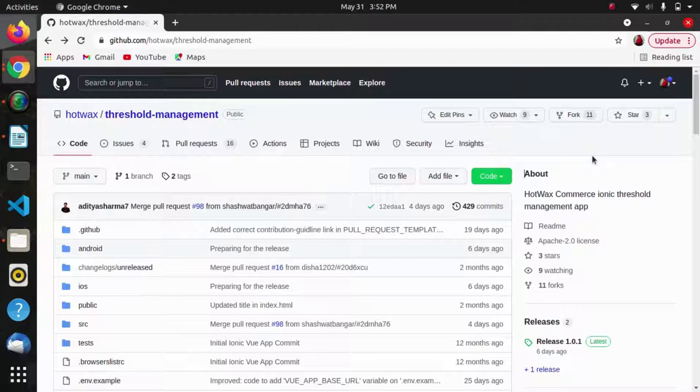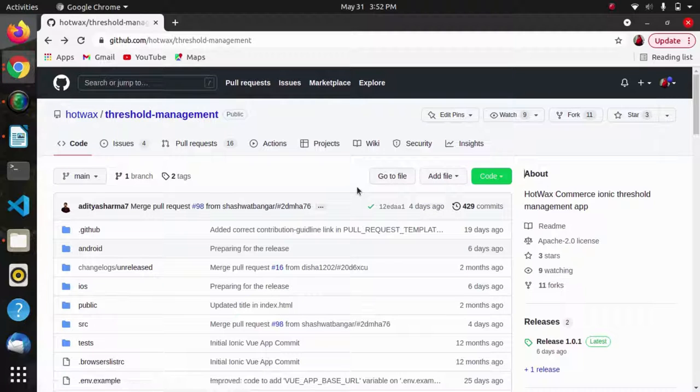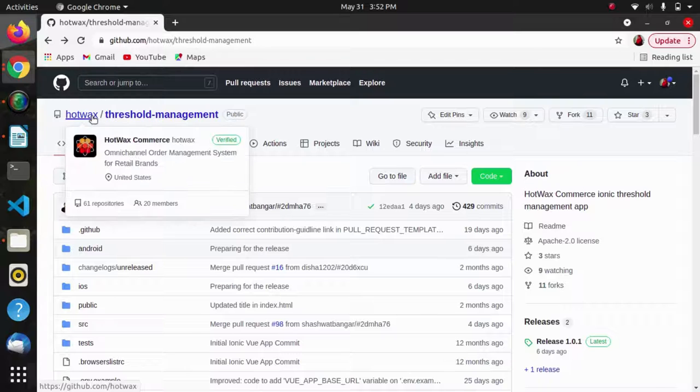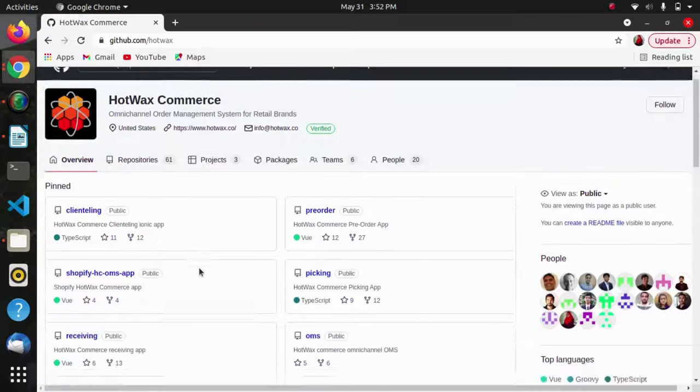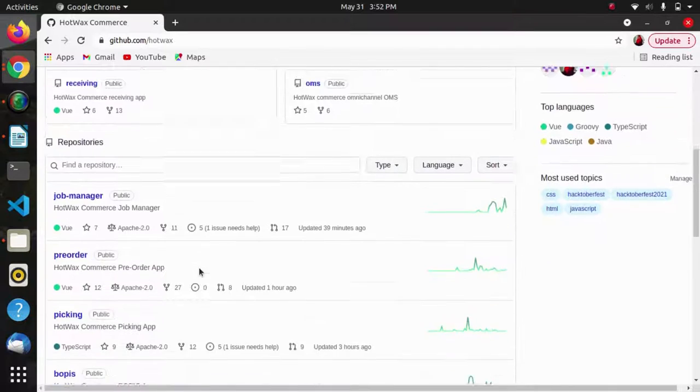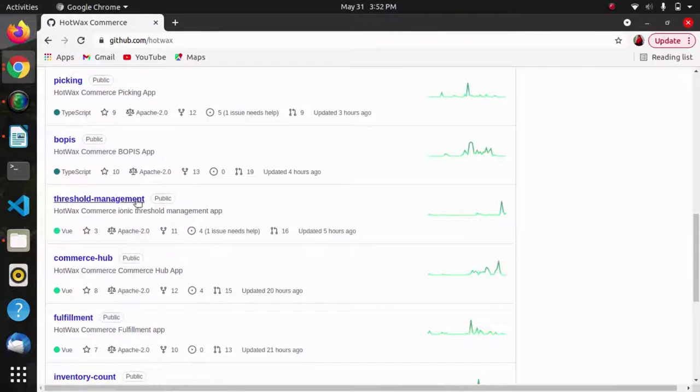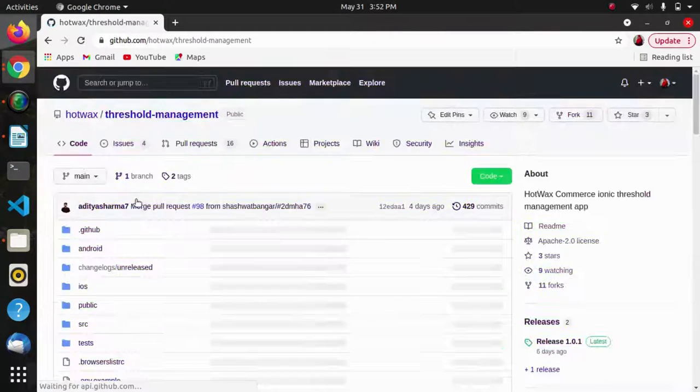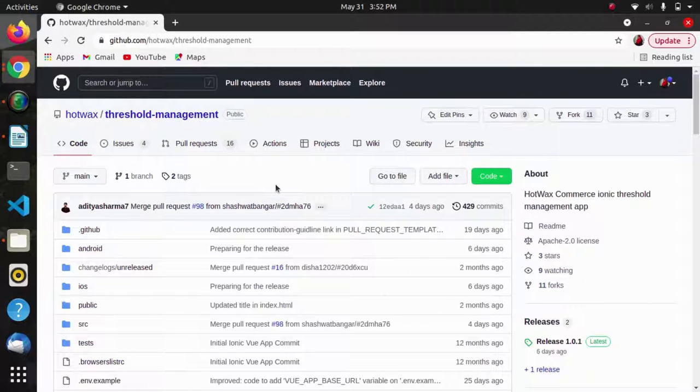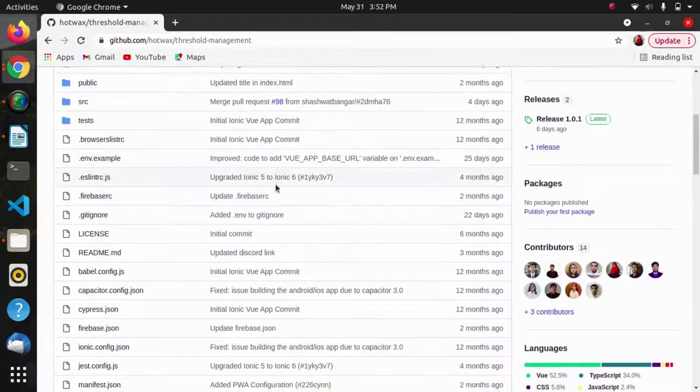Hello everyone, hope you are doing well. In this video I will show how we can build a project. This is an app of my organization and this is the GitHub account of my organization which contains numerous open source projects which one can clone and contribute easily. I have picked an app called threshold management.